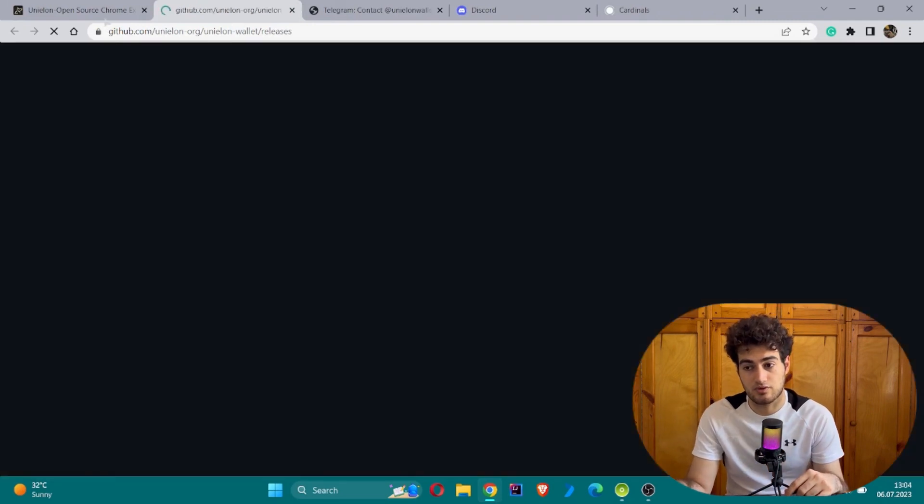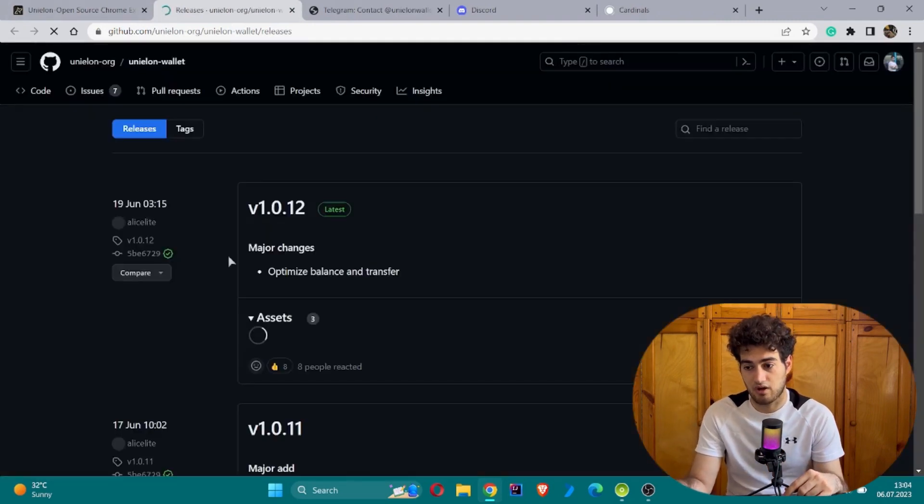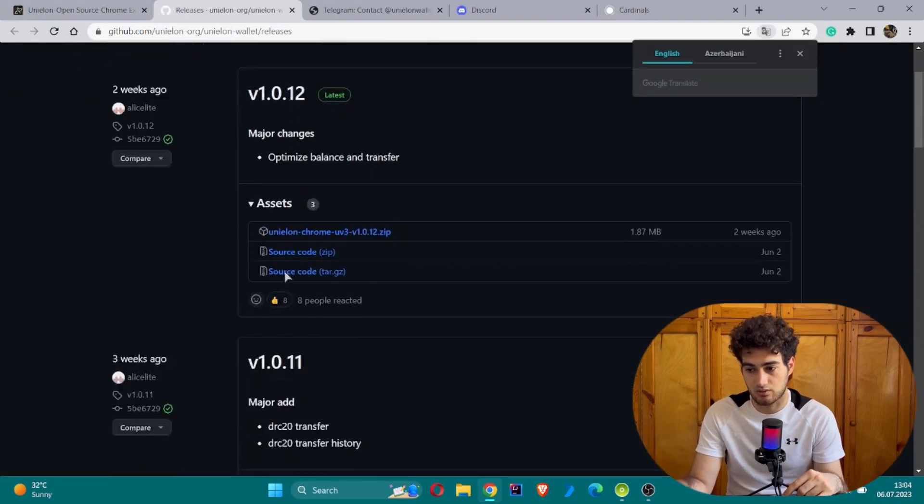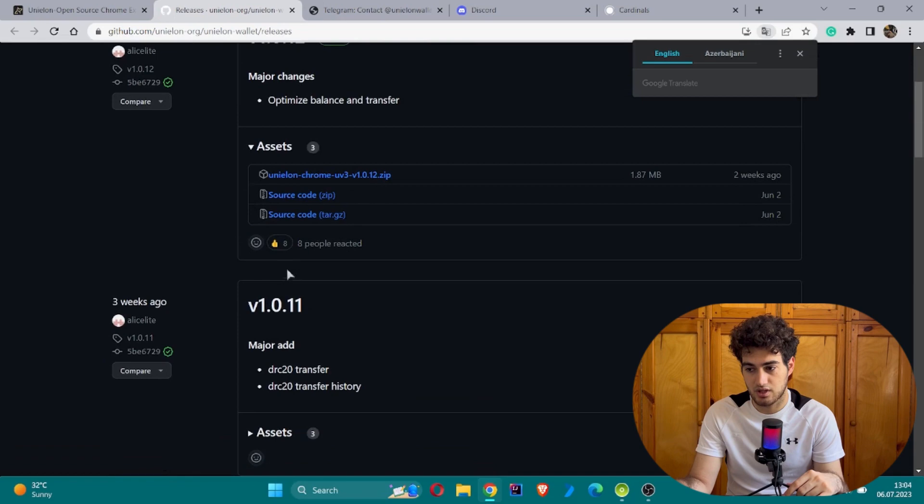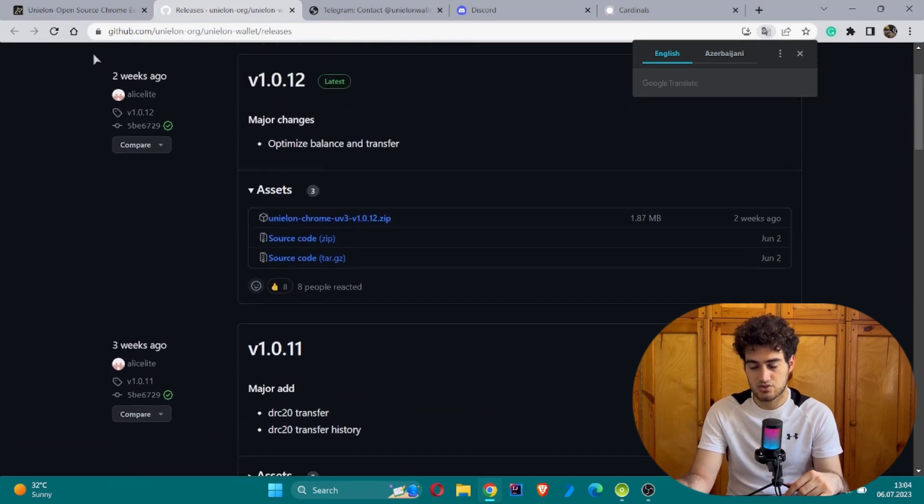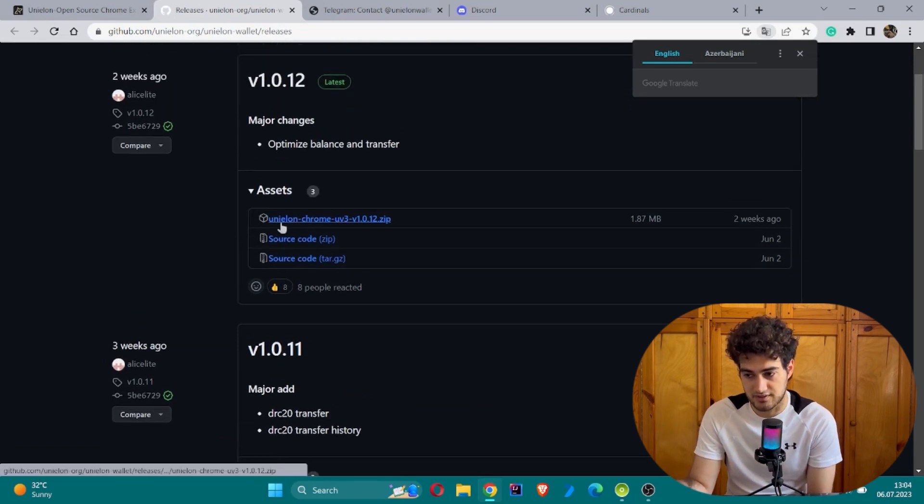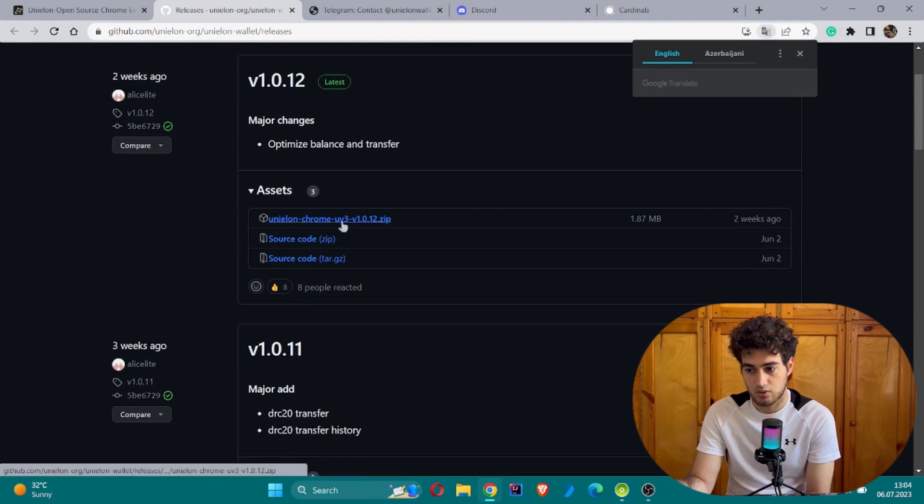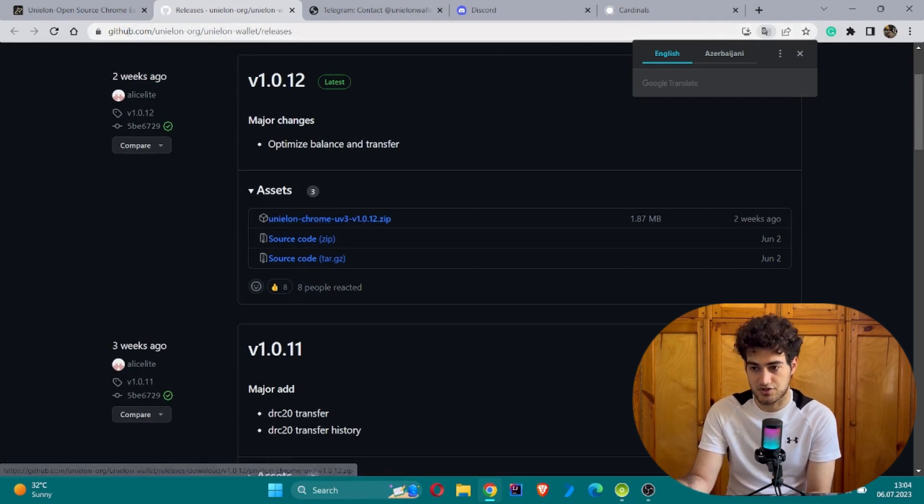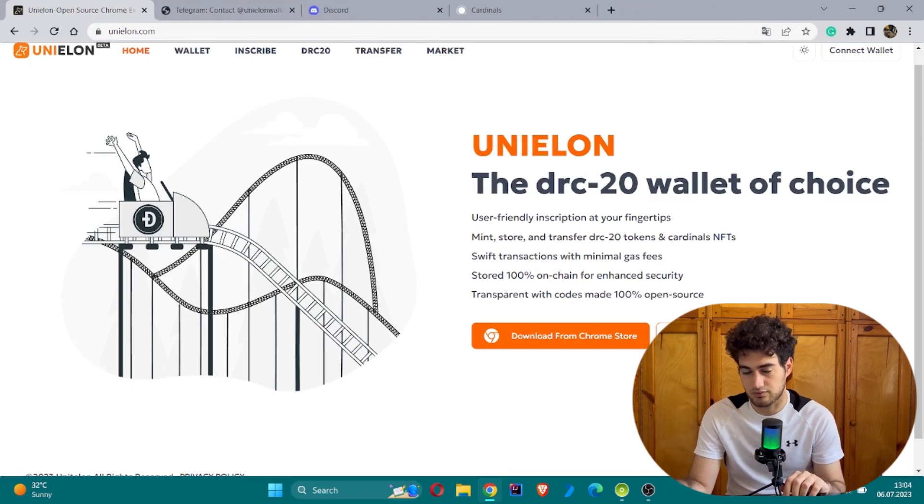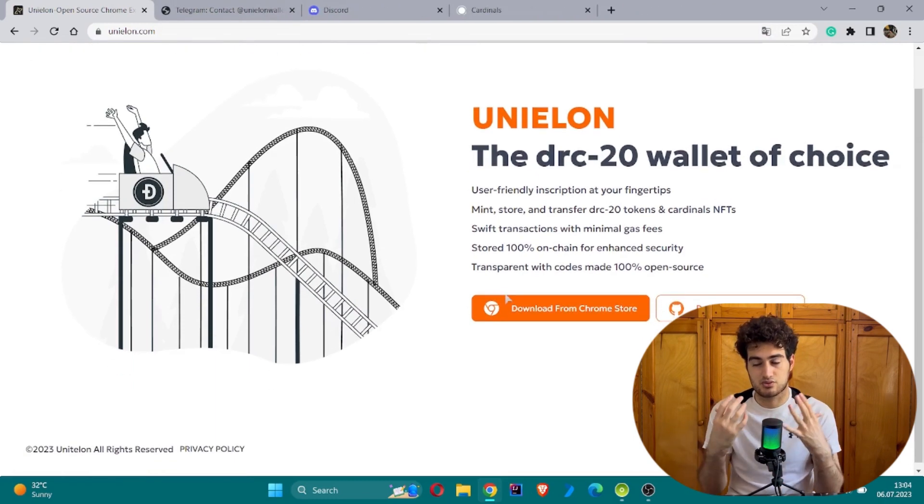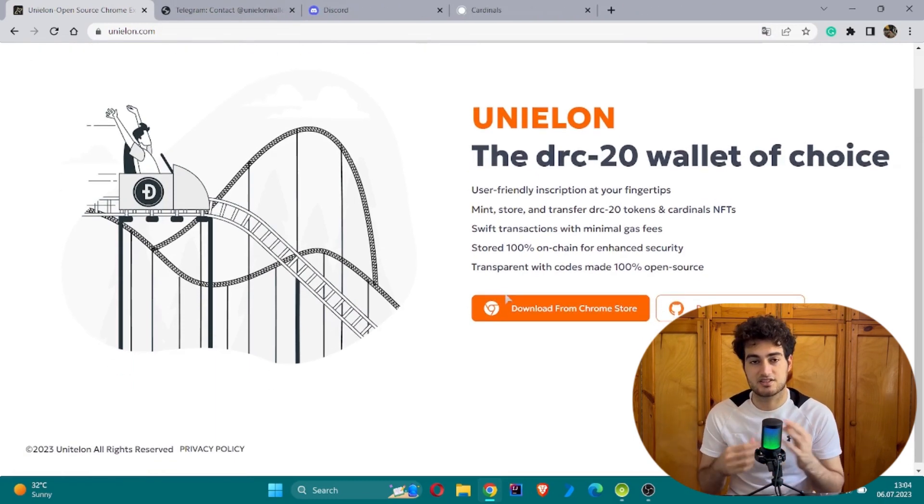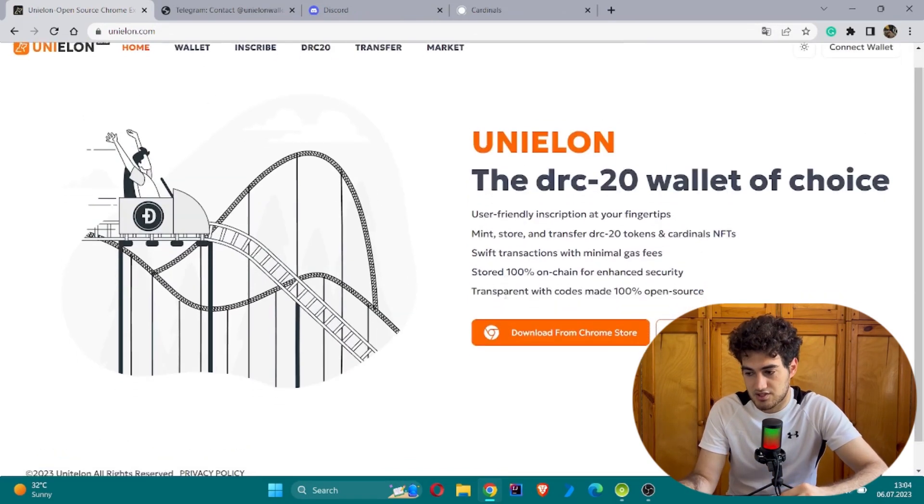There's also a download option from GitHub. If you don't want to download from the Chrome store, you can download it from GitHub if you have an account. It's provided as a zip file with the name Unielon Chrome UV3 with the version number. It's good that they provide several download options.